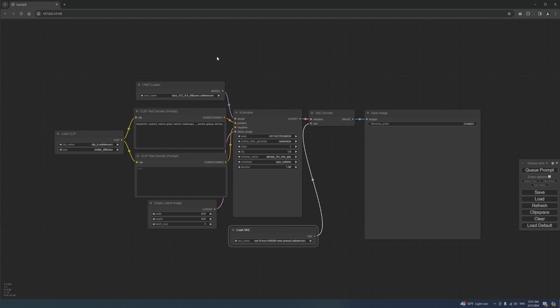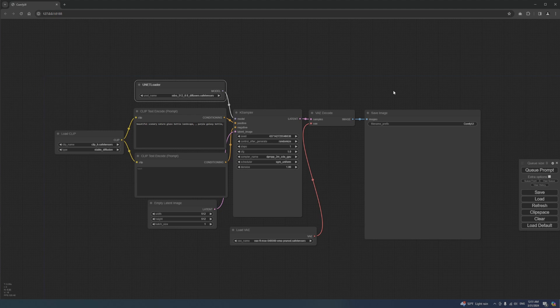By the way, if you're curious, this workflow is the brand new SDXS, which generates up to 100 images per second. I'll show you how to use that in a different video.